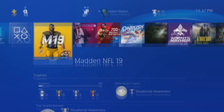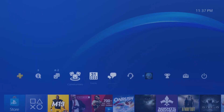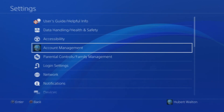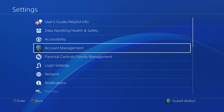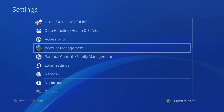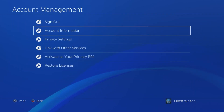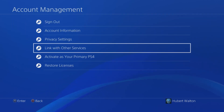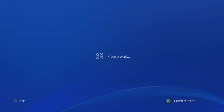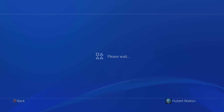On the PlayStation, go to Settings, now go to Account Management, and find Link with Other Services. Once that loads, go down to Twitch.